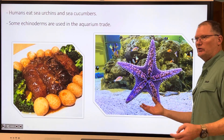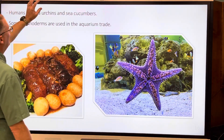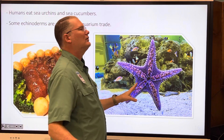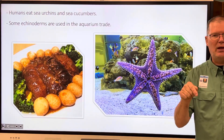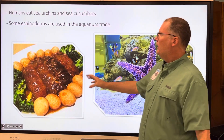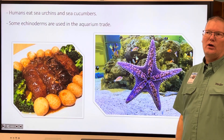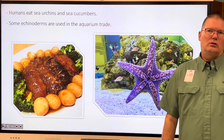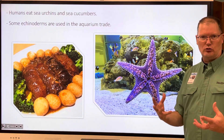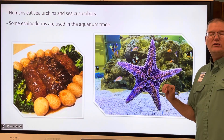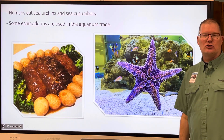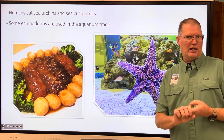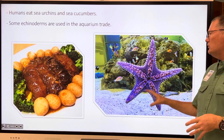The final slide continues the economic importance. Some humans eat sea urchins and sea cucumbers. Some echinoderms are captured or raised for the aquarium industry — they make very good aquarium pets, but you have to know how to care for them. The water chemistry has to be just right because they're very sensitive. Just like us — if one of those parameters like oxygen, acidity, electrolytes, or temperature is disrupted, they can get sick.